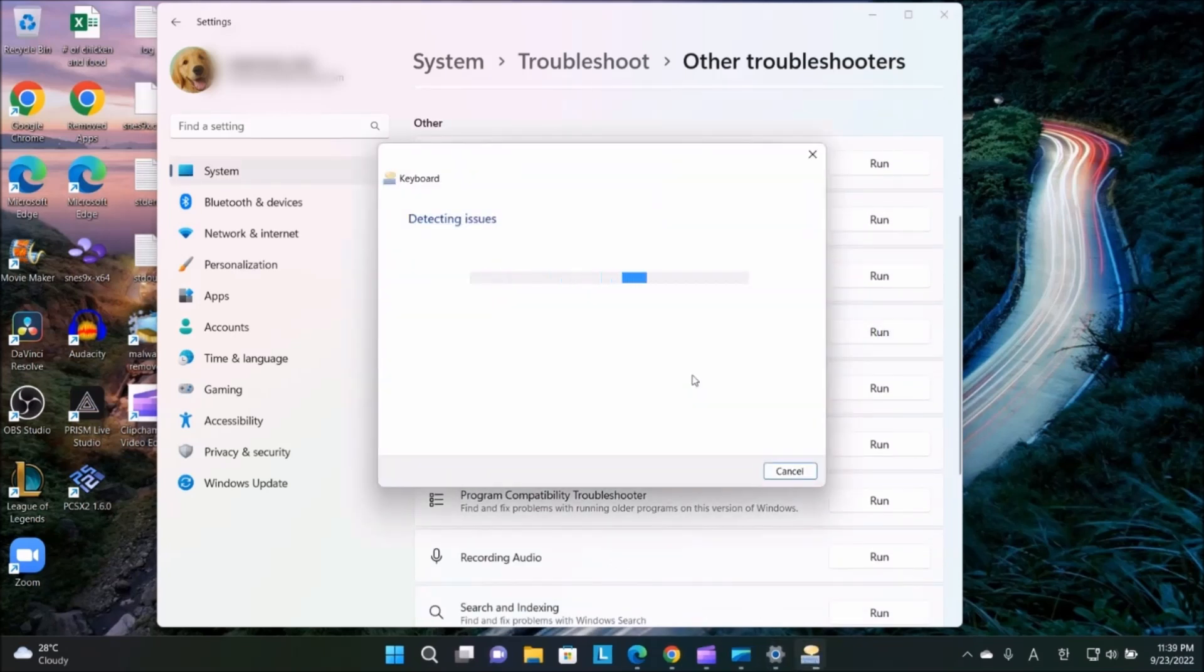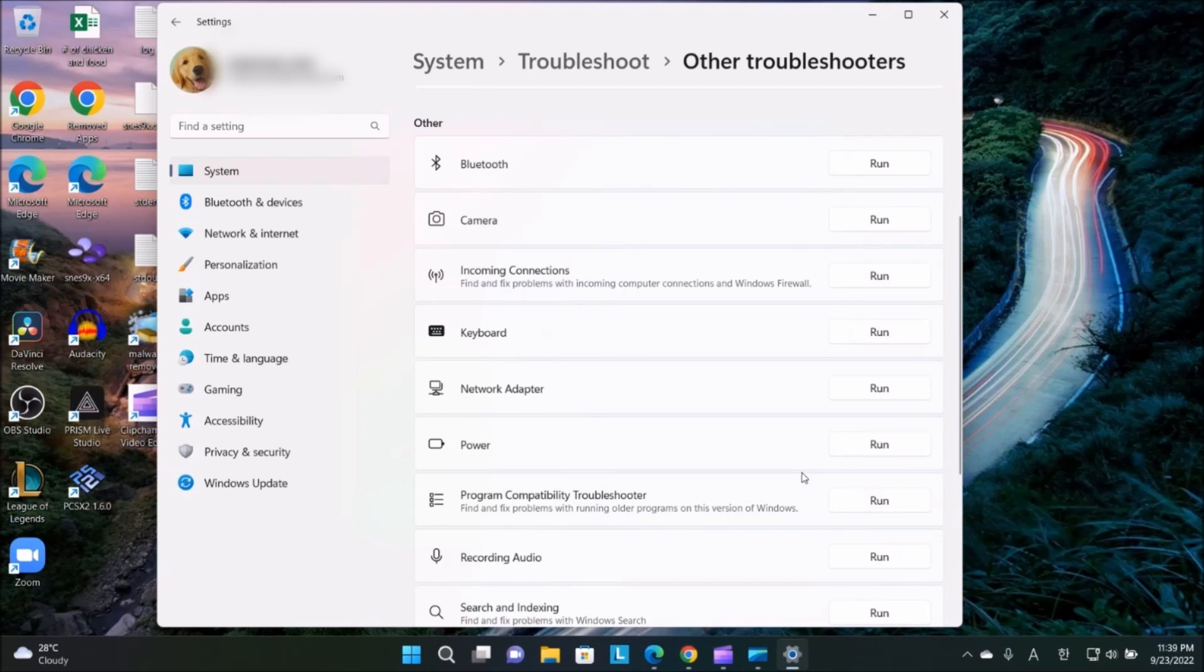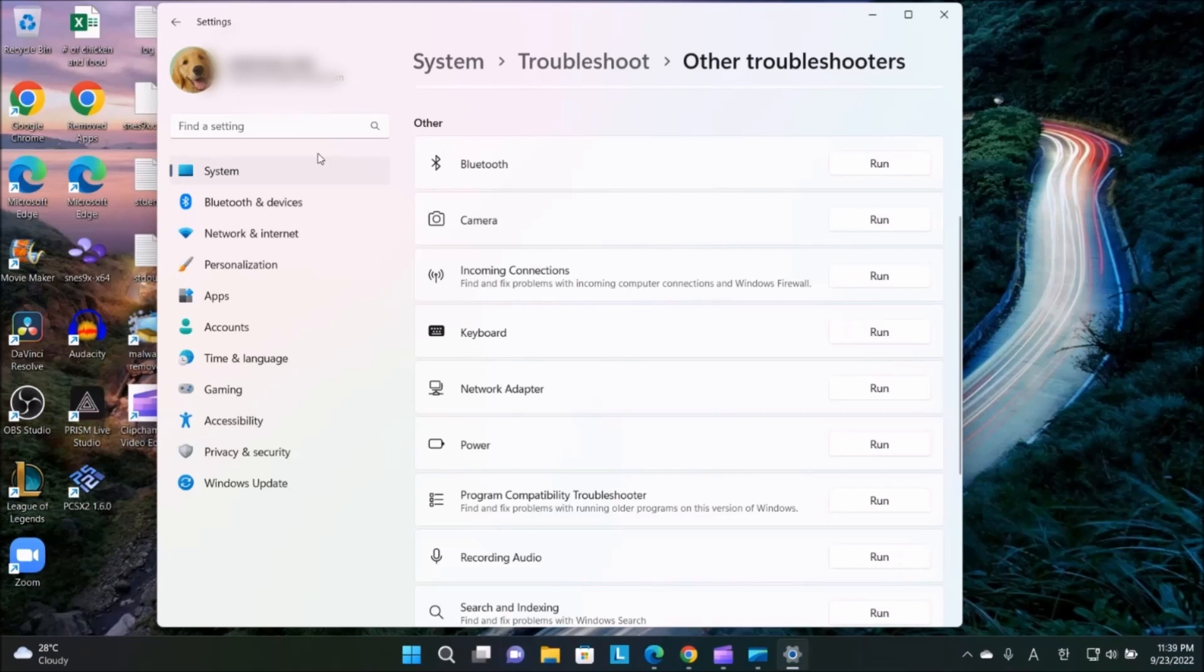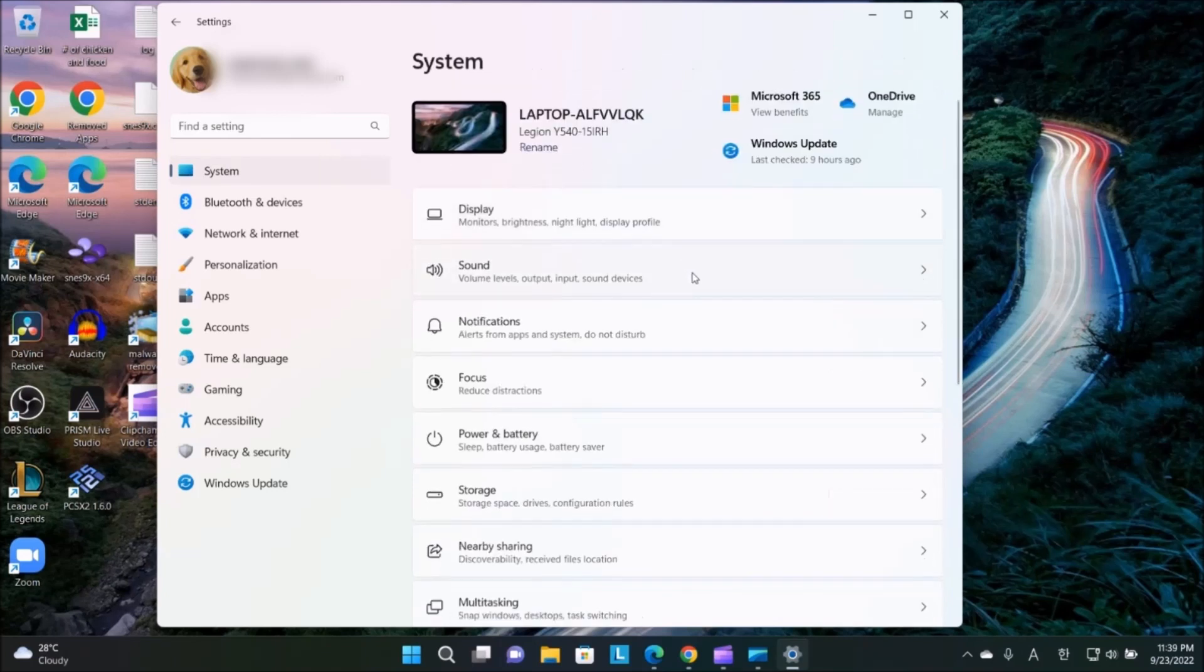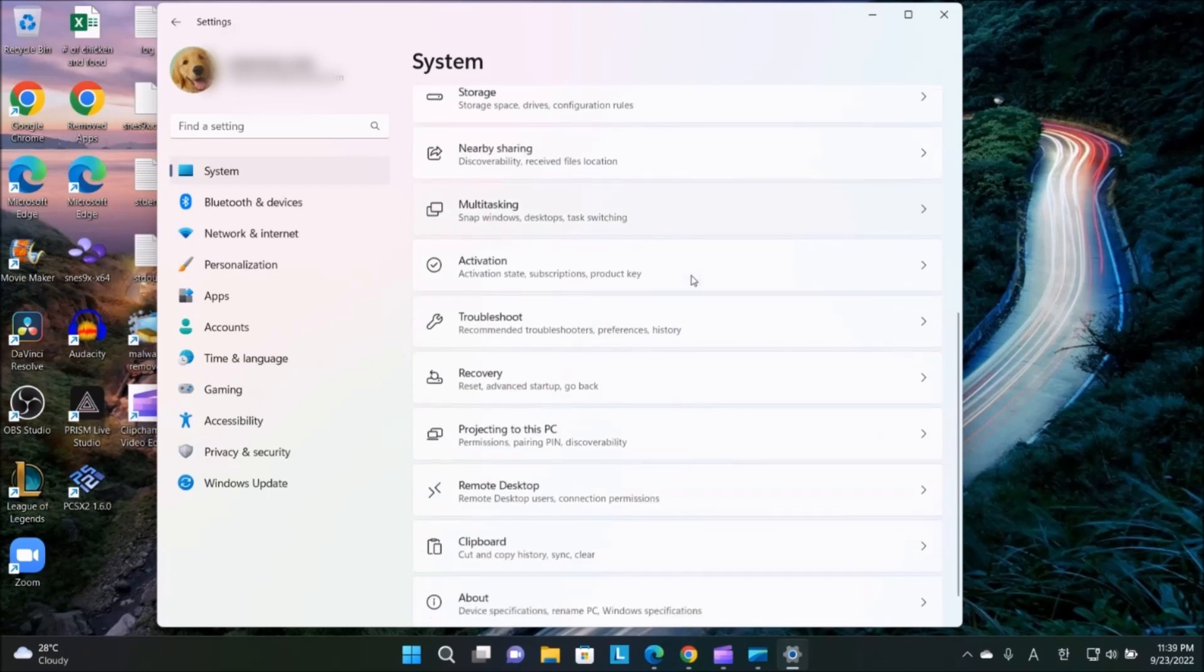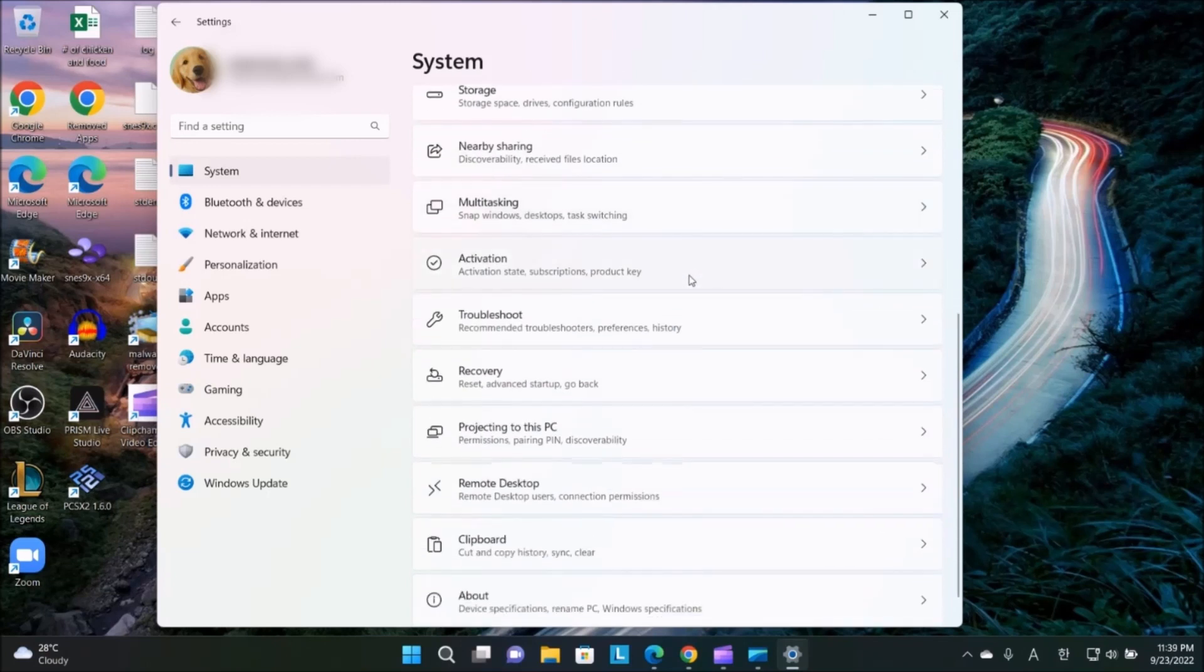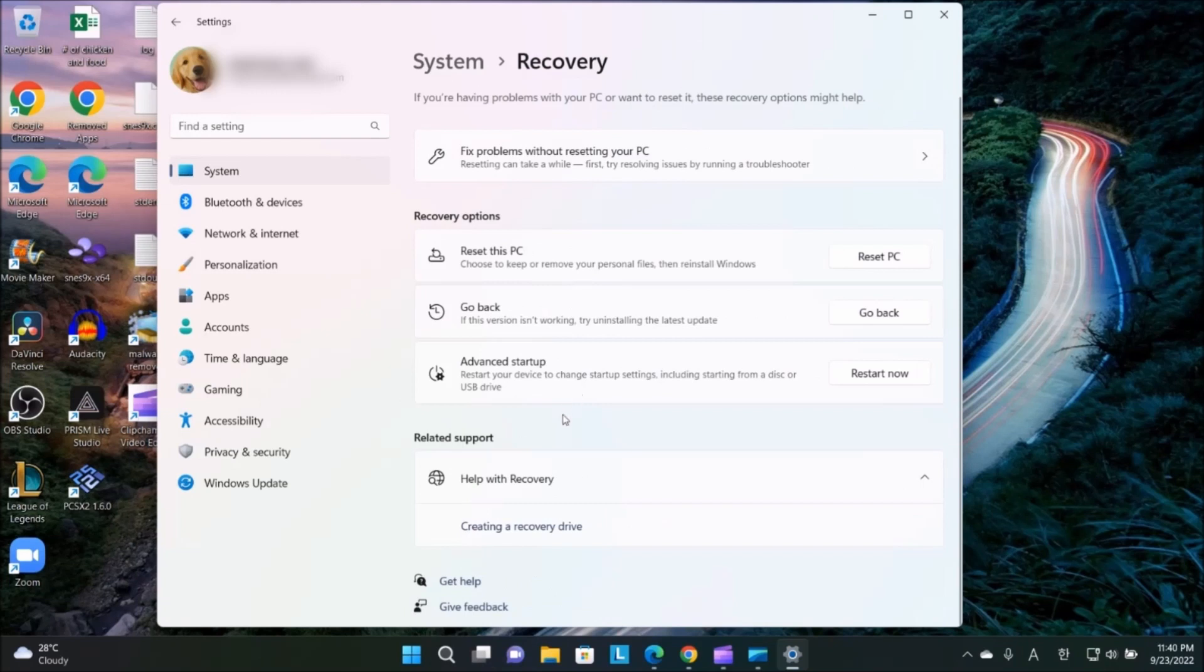If this does not fix the keyboard issues, then go to System. This is going to take the longest, and this is what I had to do to fix it. Go to Recovery.